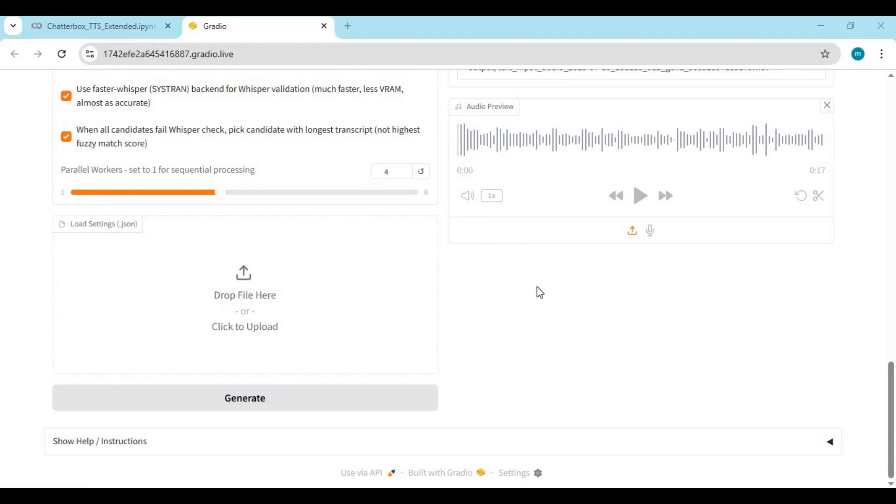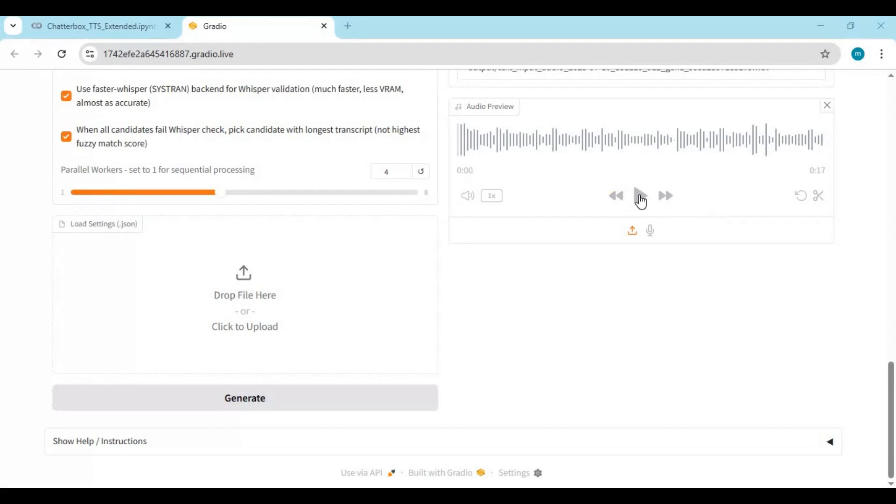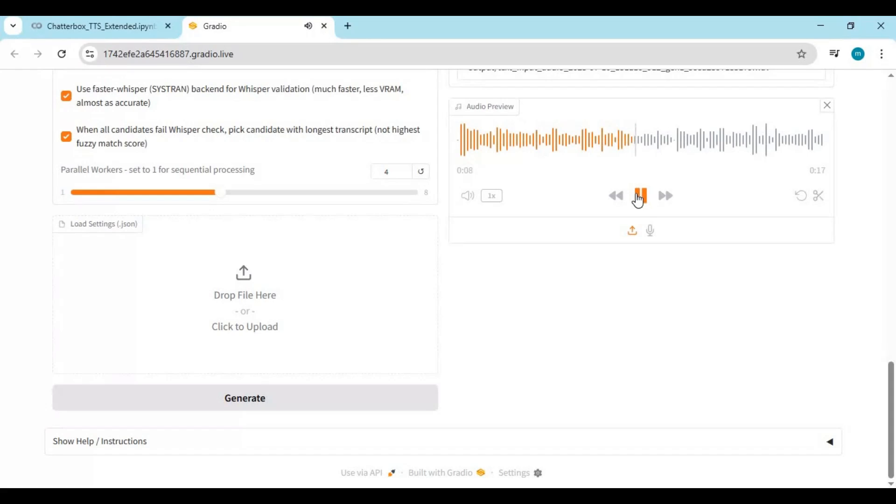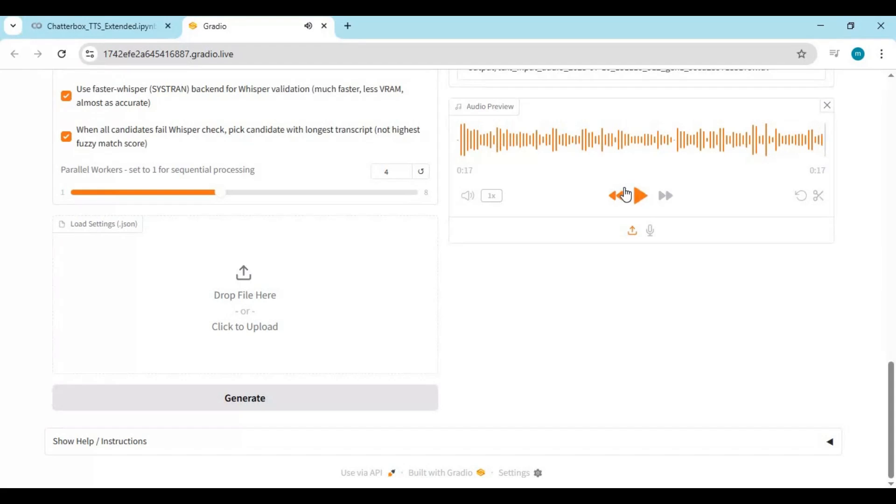For 17 second audio it took me about 14 minutes but result is amazing. Three rings for the elven kings under the sky, seven for the dwarf lords in their halls of stone, nine for mortal men doomed to die, one for the dark lord on his dark throne in the land of Mordor where the shadows lie. One ring to rule them all, one ring to find them, one ring to bring them all and in the darkness bind them in the land of Mordor where the shadows lie. Very impressive.